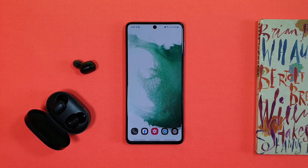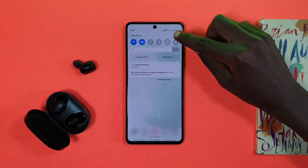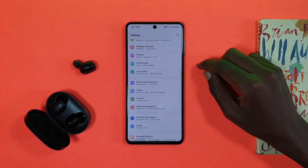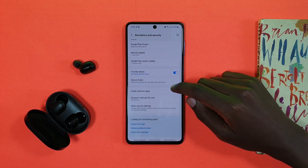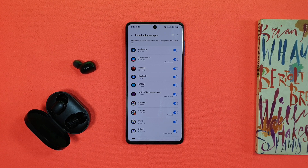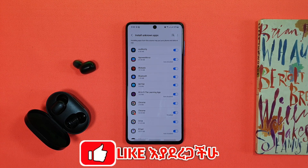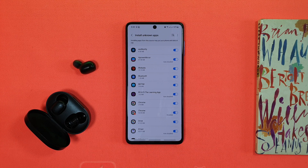We use the application settings for this stage and graphics settings. We use biometrics and security. The most important thing is that you can use the application. For example, the application is an alternative to the application.